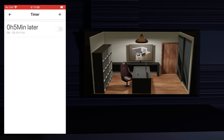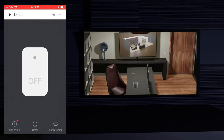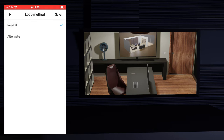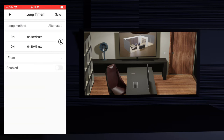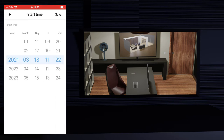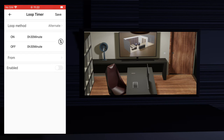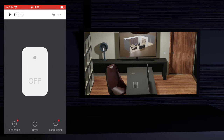Now let's see the loop timer function. The difference of this timer is that it will loop itself and will not be disabled automatically like the regular timer. Press the loop timer button in the lower right of the screen. First choose the loop method: repeat or alternate. In repeat mode it will run one action at the defined interval. In alternate mode it will run two actions — you define the interval for the first action and then the interval for the next action. I'll choose alternate and set the device to turn on after 30 minutes and then turn off after another 30 minutes. Don't forget to press save in each action. Press from to choose the date and time you want to start running the loop timer. Don't forget to enable and save it. Imagine you want to turn on a fan after 30 minutes, let it work for 30 minutes and then turn it off.